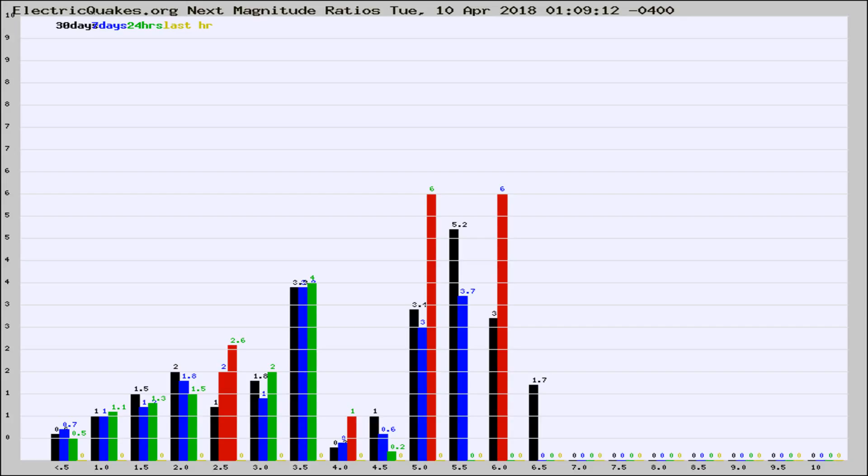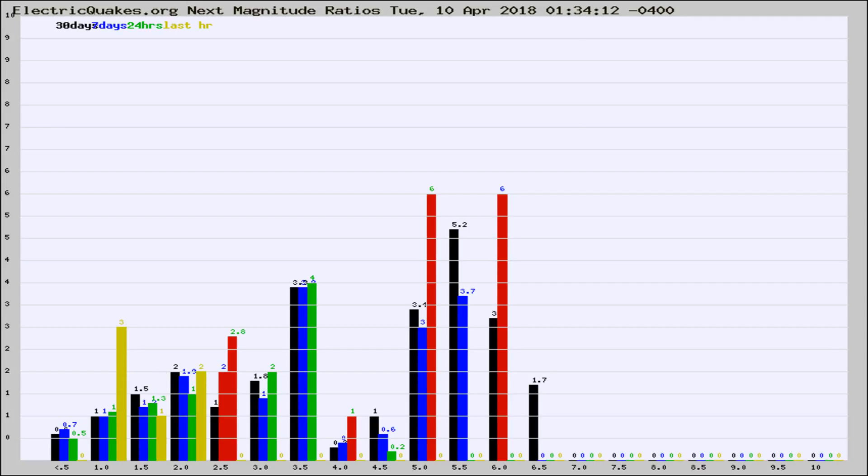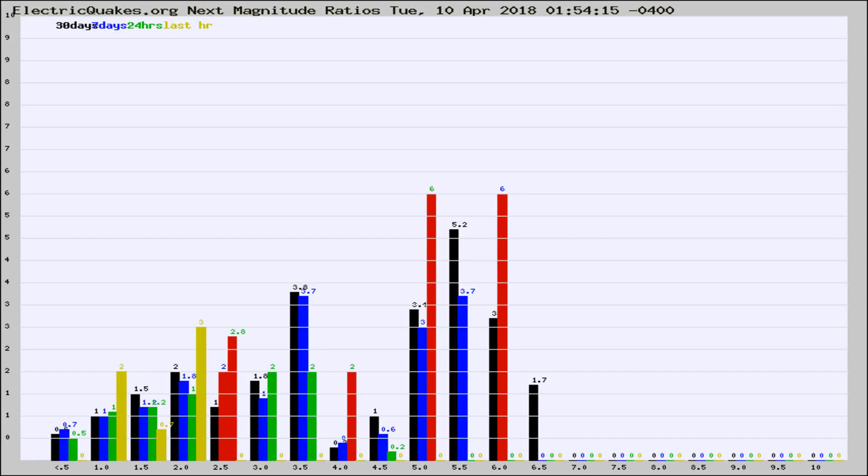Now you're seeing the next magnitude ratios, which is a graph of the ratio of, say, magnitude 2 to the number of magnitude 3s, which should stay consistent for any given area. If it changes between the last 30 days, 7 days, 24 hours, and last hour, it may indicate something unusual happening in that area. This is worldwide.